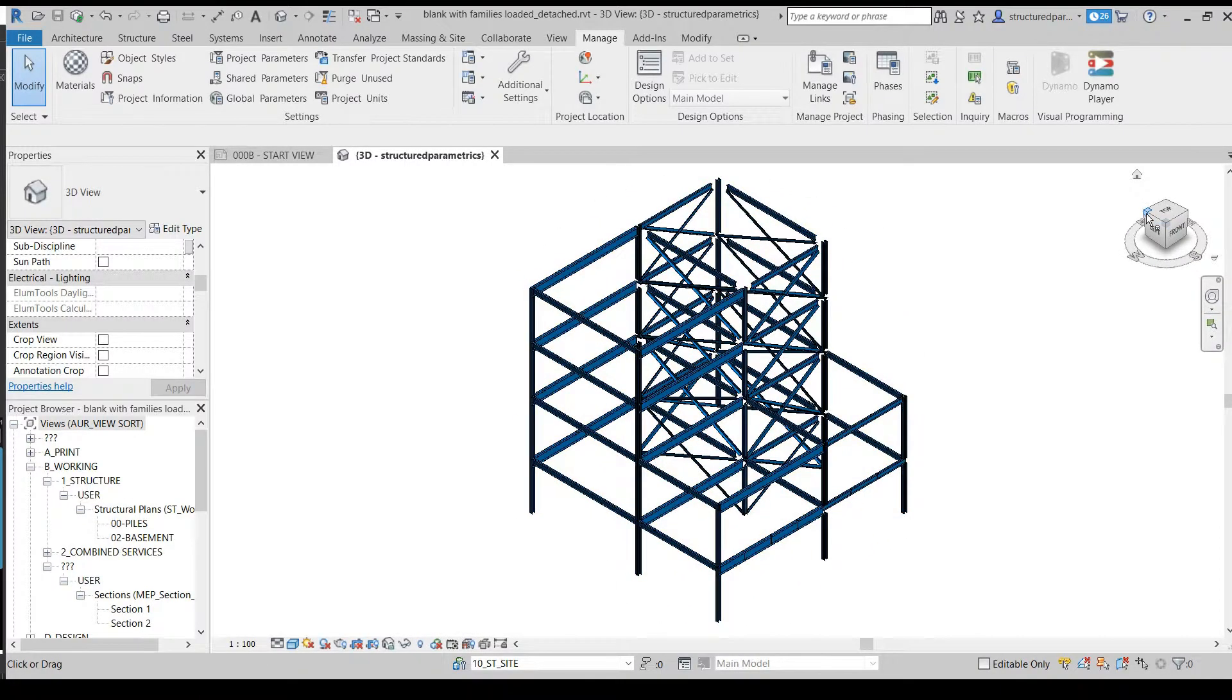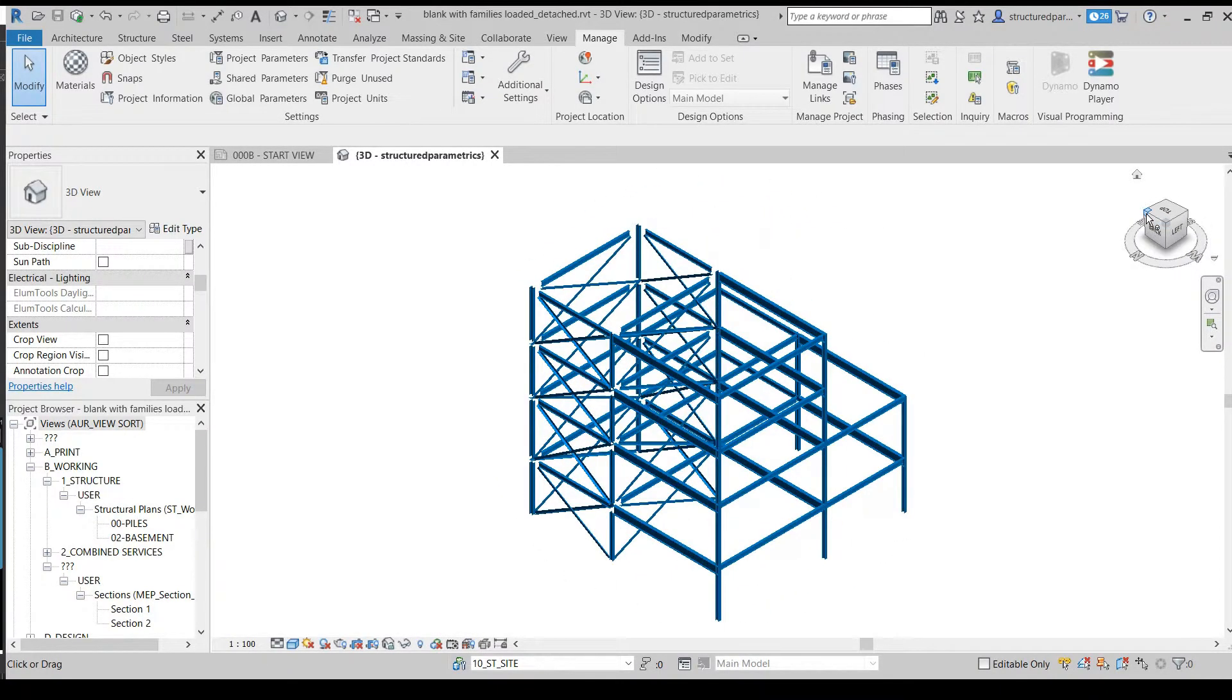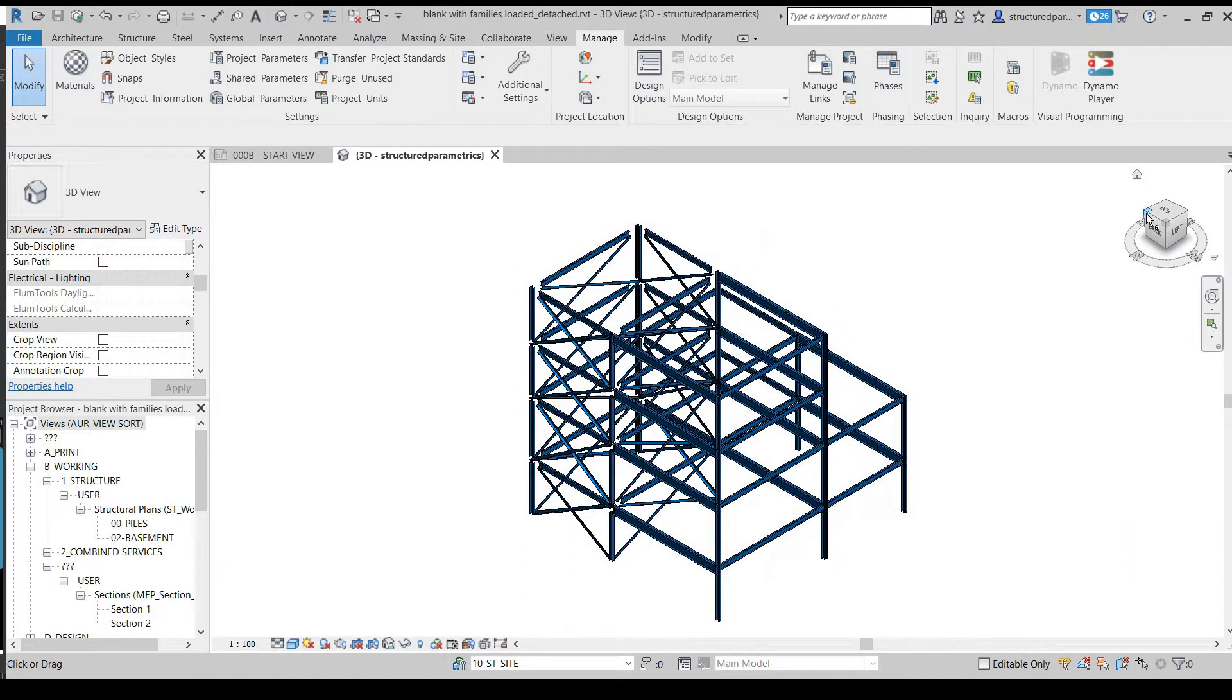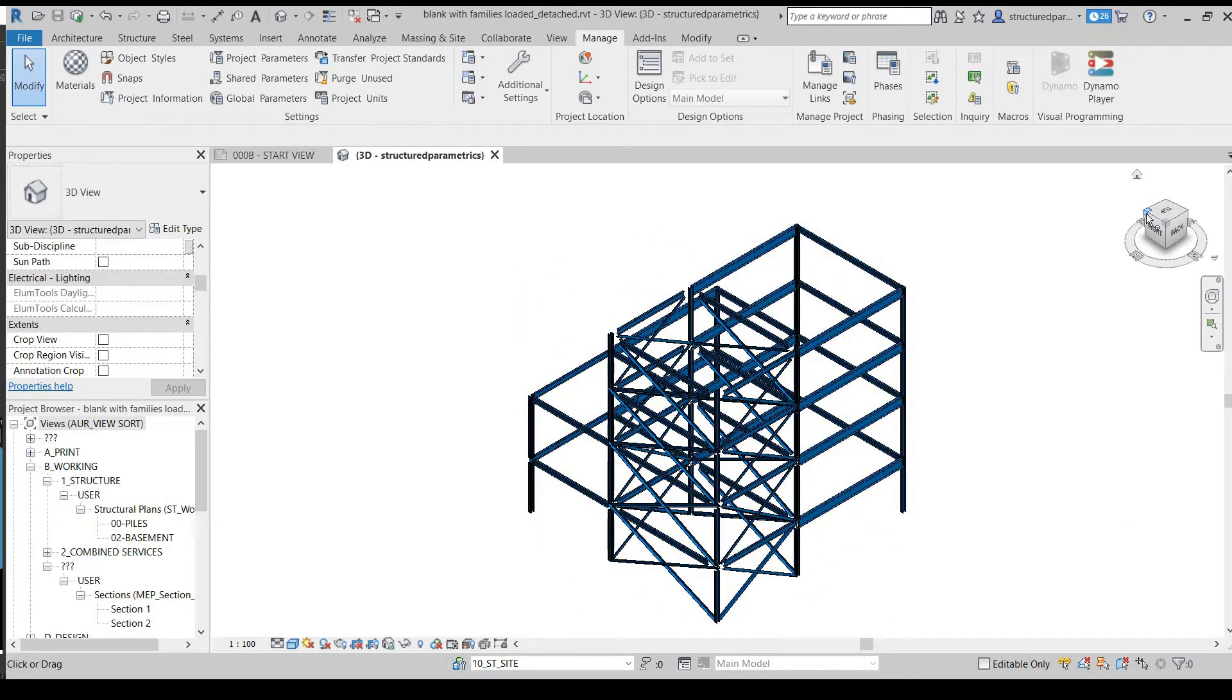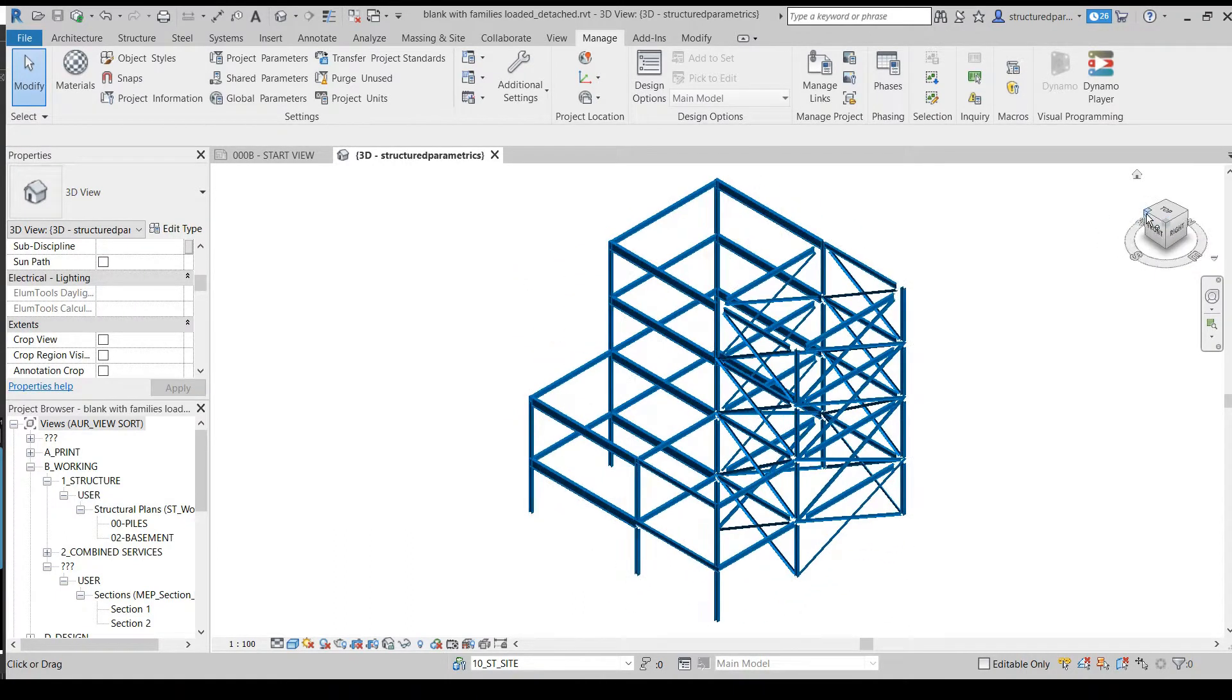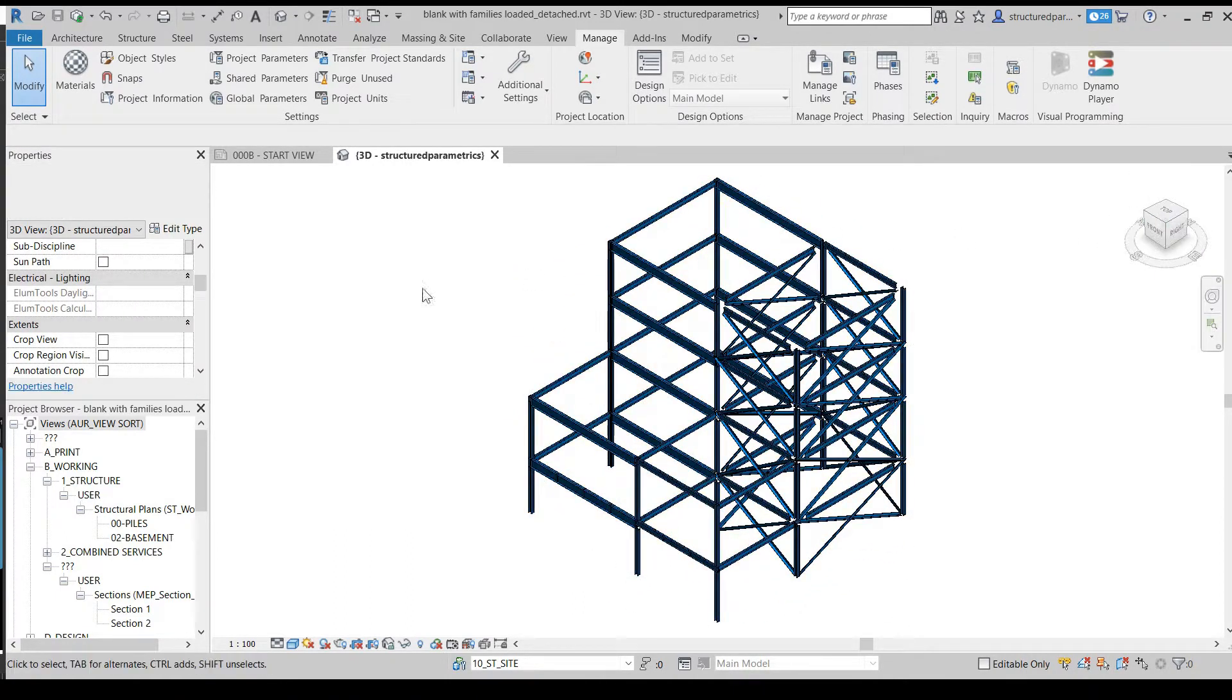As usual, not only the geometry, but also the member sizes and other information has been captured.